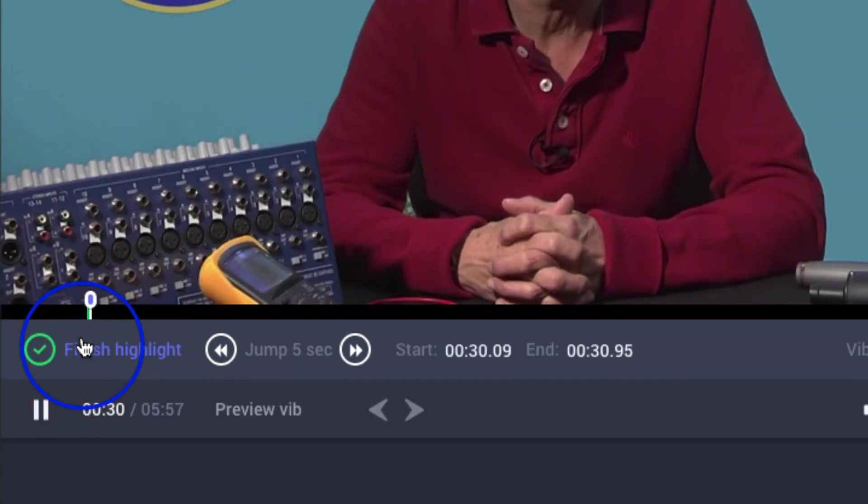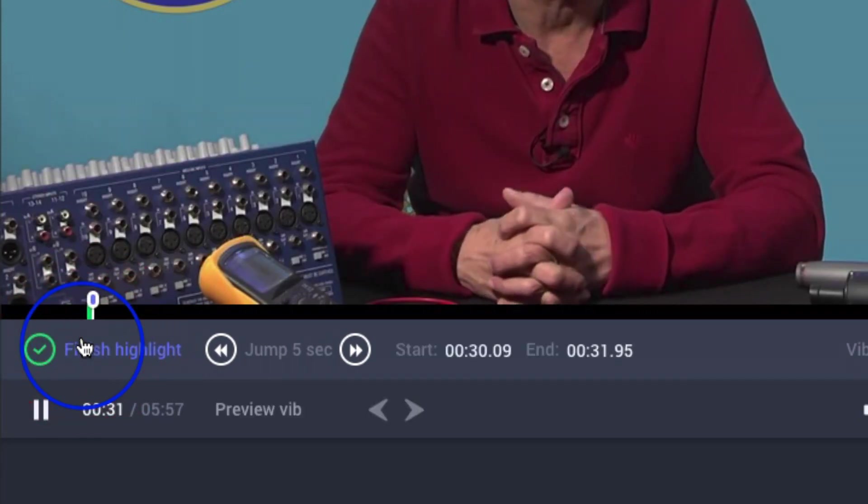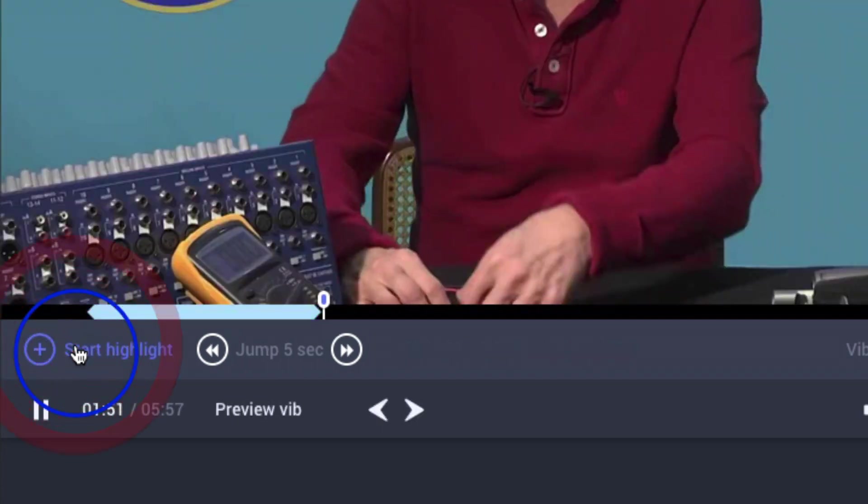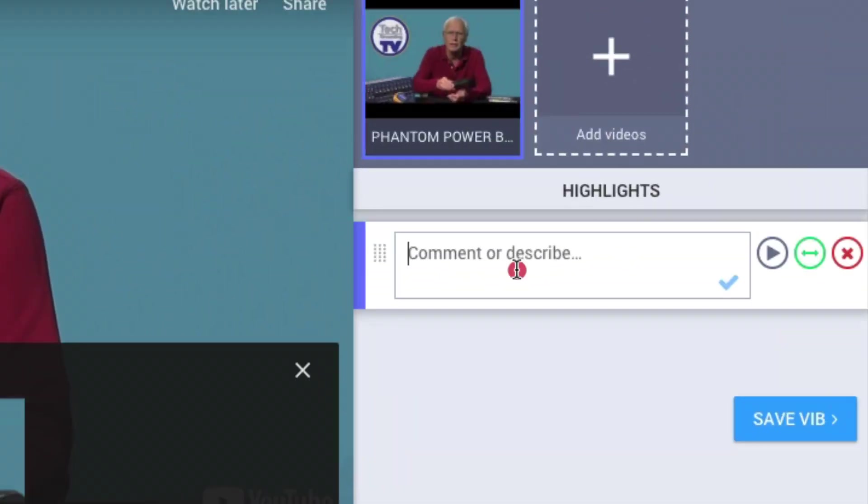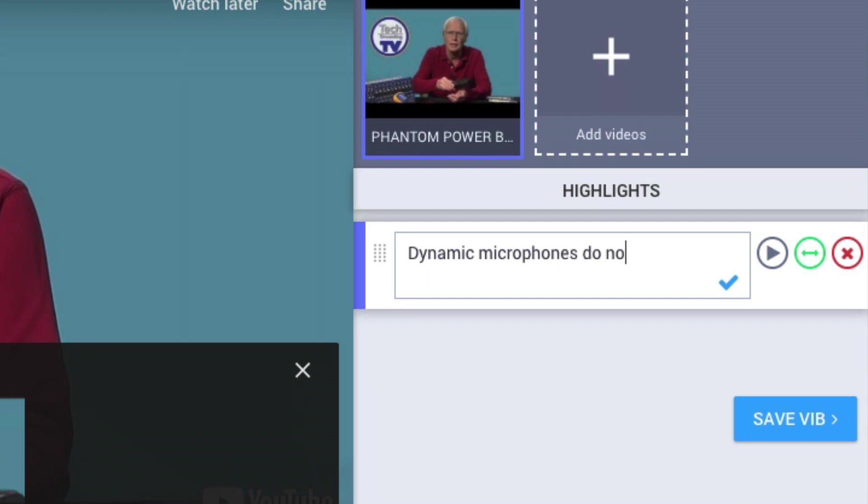Click Start Highlight to mark the point where you want the highlight to begin. Click Finish to mark the end of the highlight. Add a comment at the right side of the page. Your learners will see these when you share the Vib.